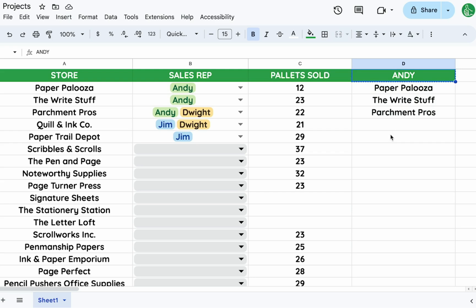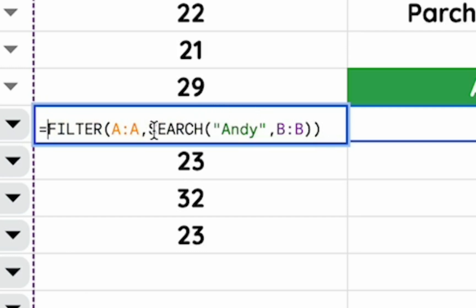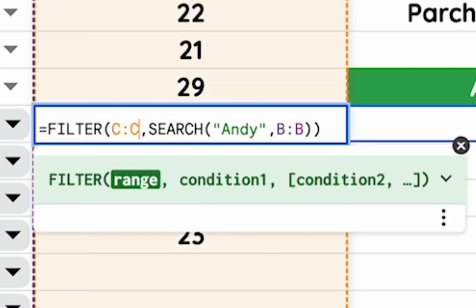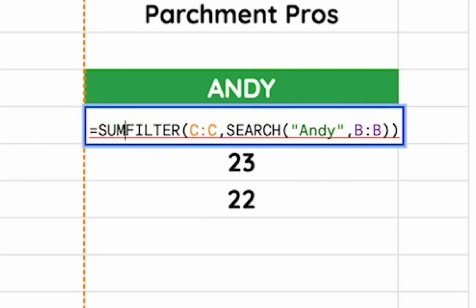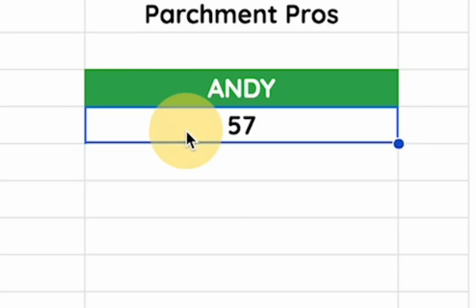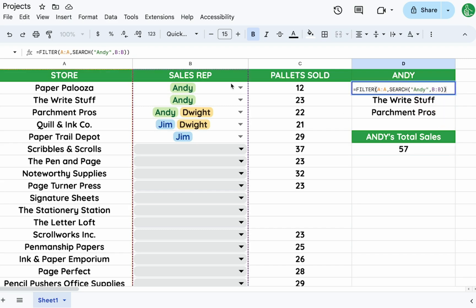We can also calculate Andy's total pallets sold. Instead of filtering column A, we filter column C to get numbers, then wrap that with SUM to get the total sales. With SEARCH inside FILTER, we can use allow multiple selections very effectively to create dashboards or summaries for analysis.